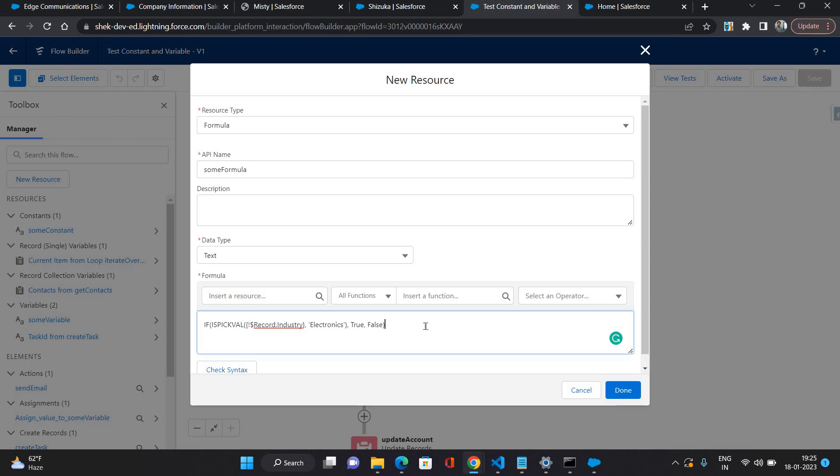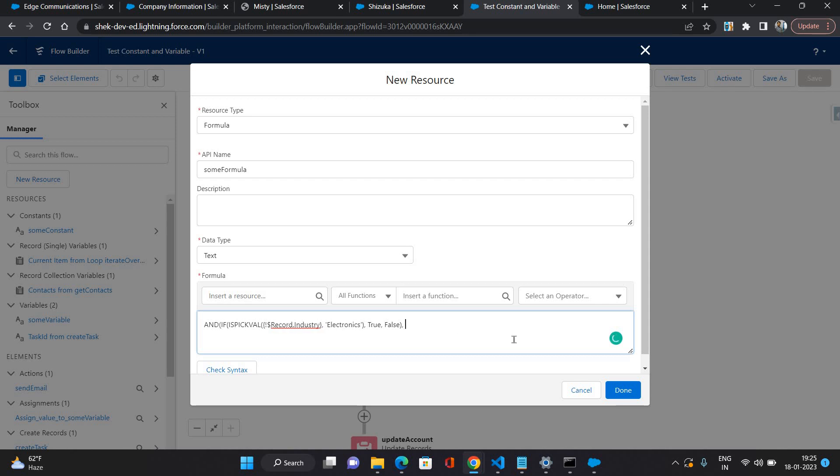If account industry is electronics, this IF condition is going to return true, otherwise it's going to return false. Now I'm going to put more conditions and all those conditions I'm going to put inside the AND operator. That means all those conditions should be true, so first condition is this IF condition.